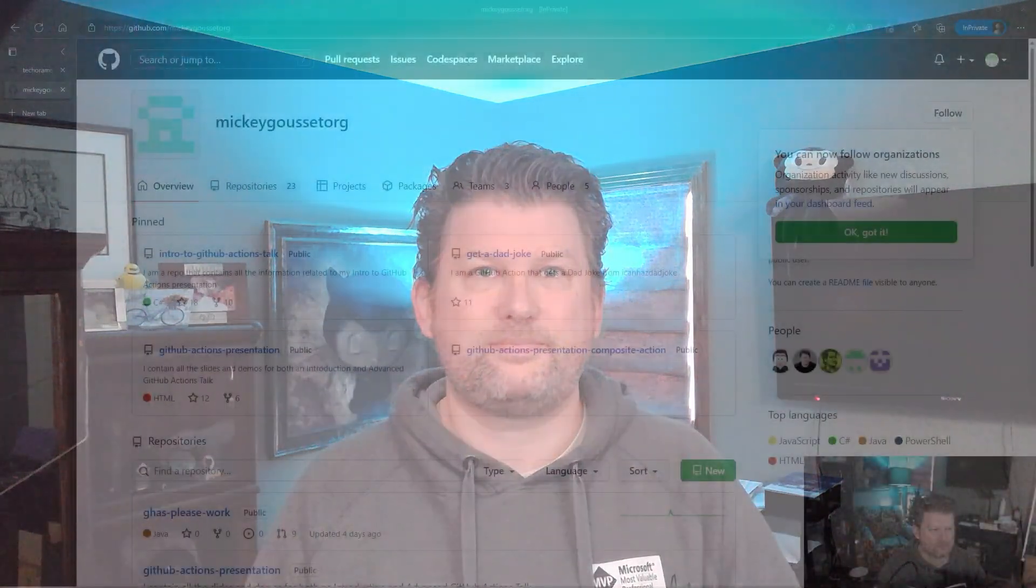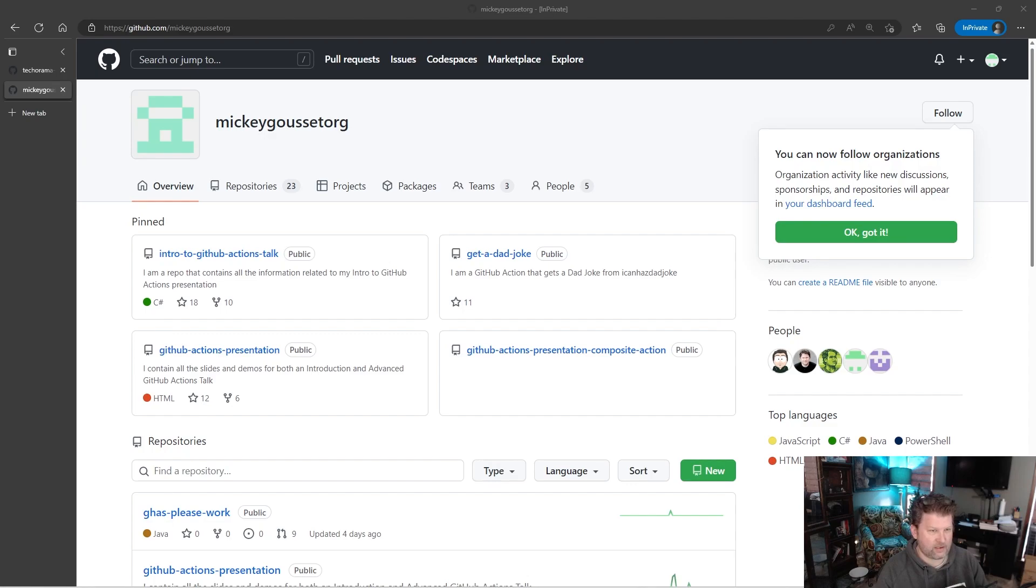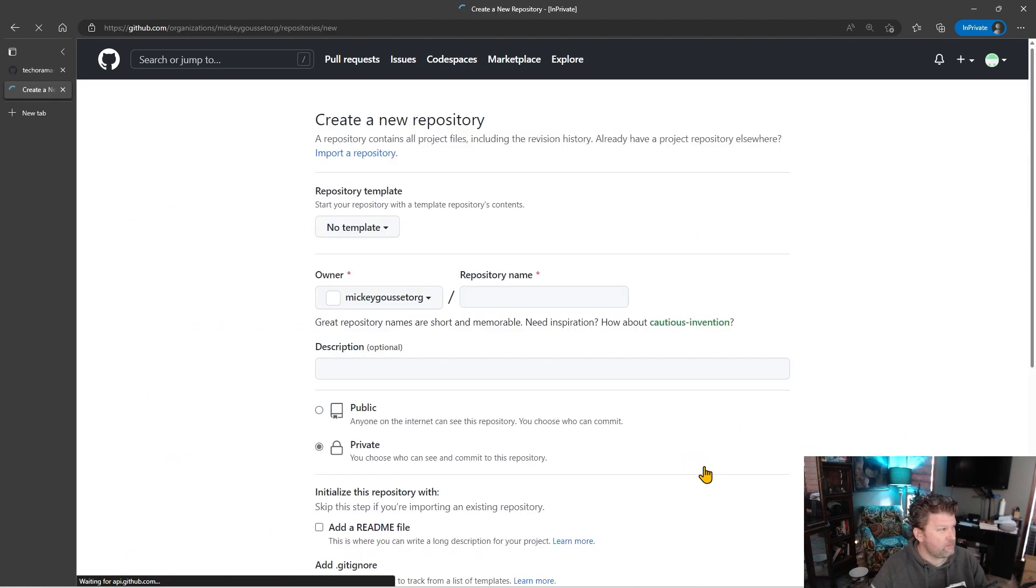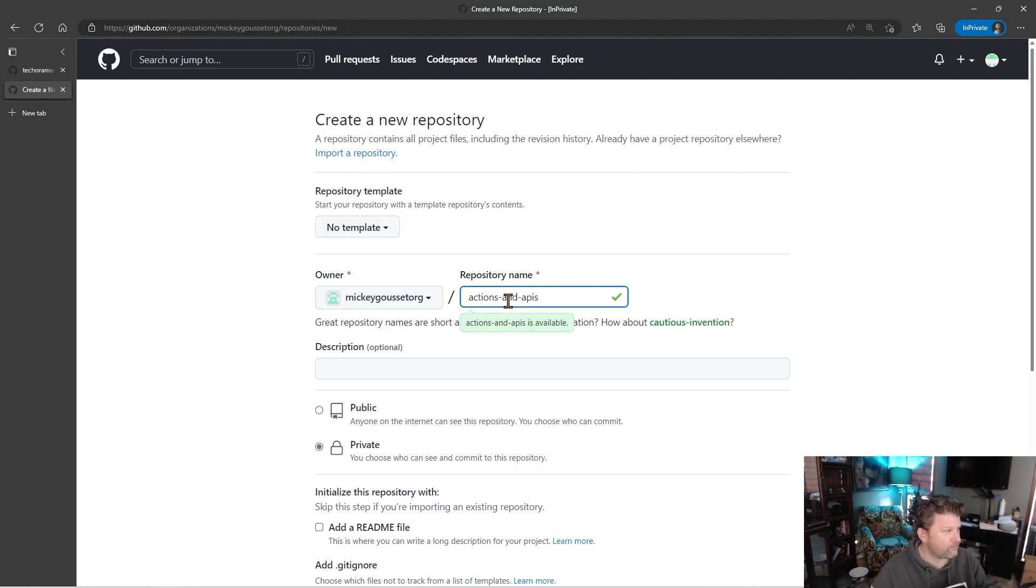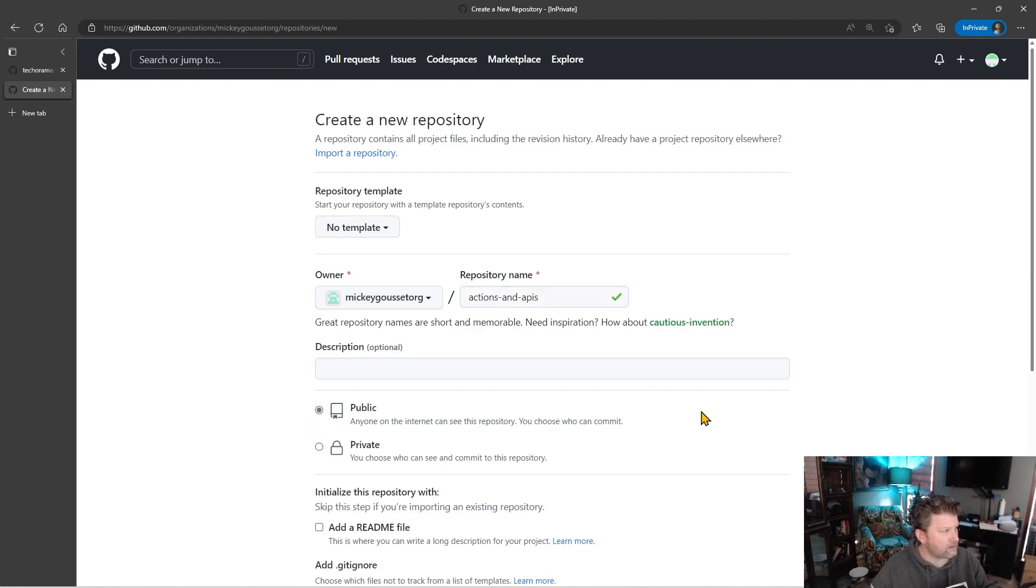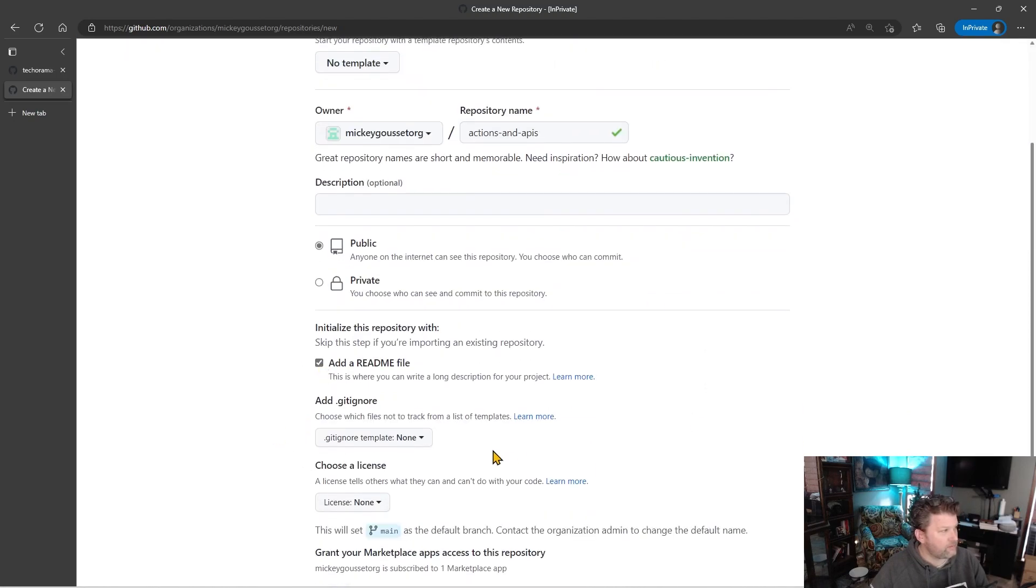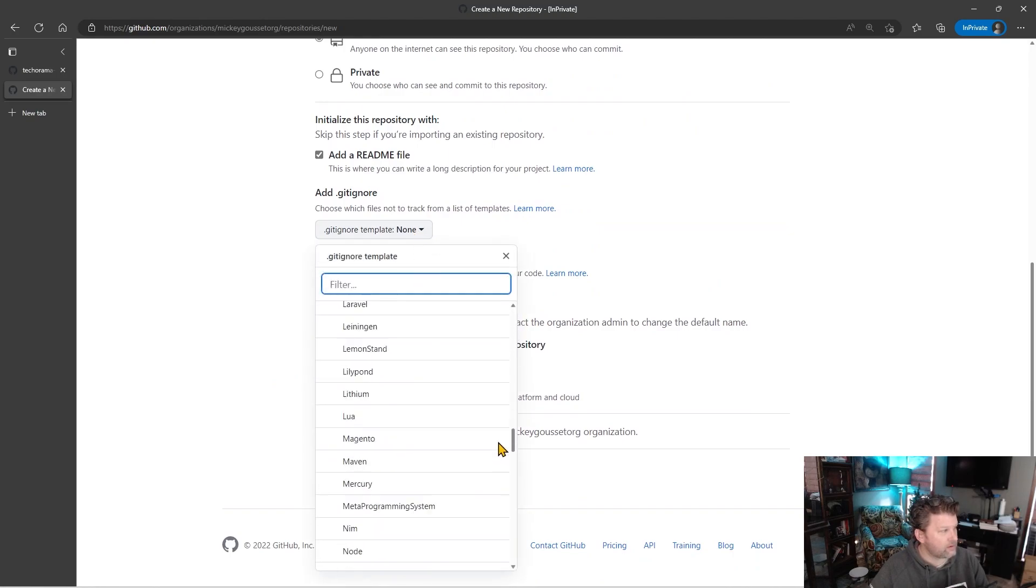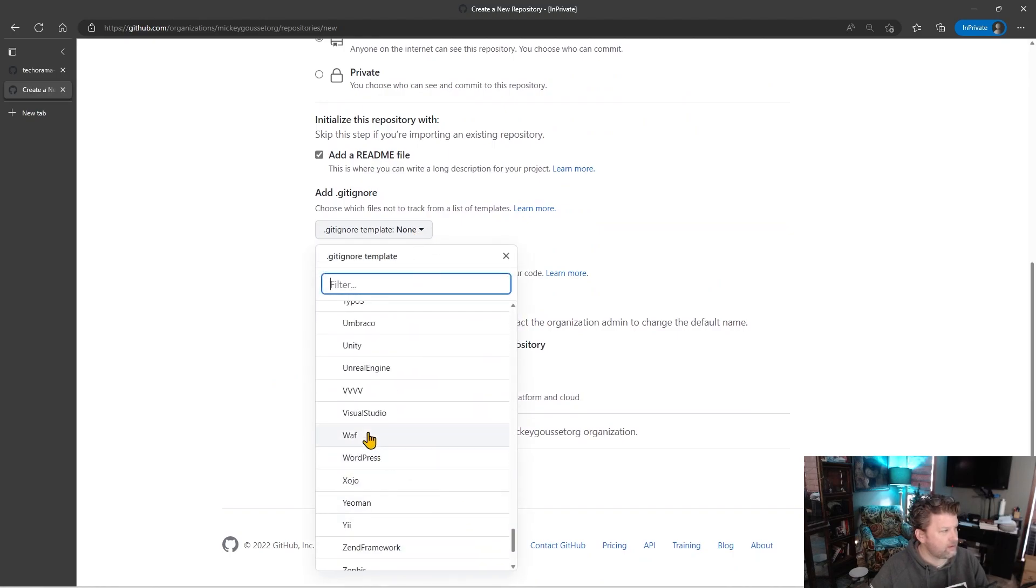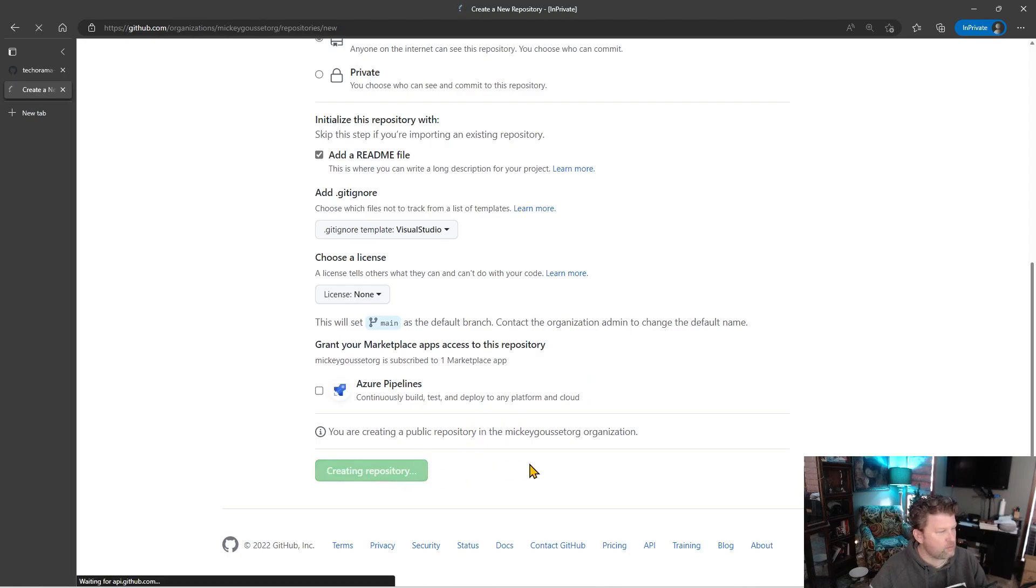Let's see this in action. So, we want to look at this new waiting state that's available as a job status. To do that, the first thing we need to do is we need a repository. So let's click New, and let's go create a repository, and we'll call this Actions and APIs. I'll make it public, and I'll give it a readme file. And I'll also give it a gitignore file, because that's a good practice. And I will say create repository.